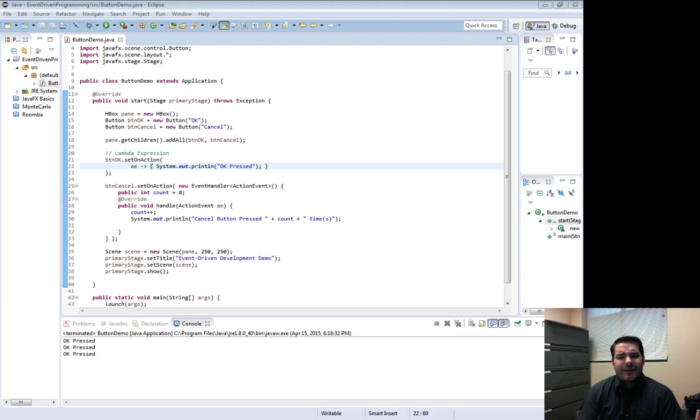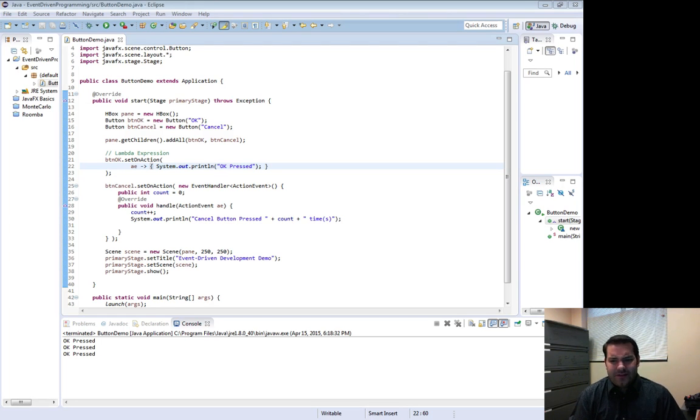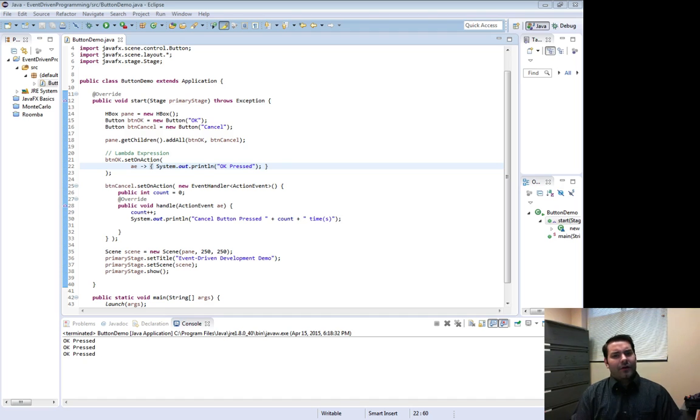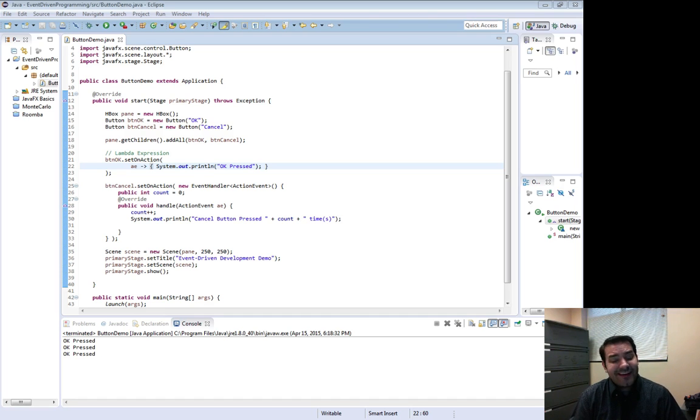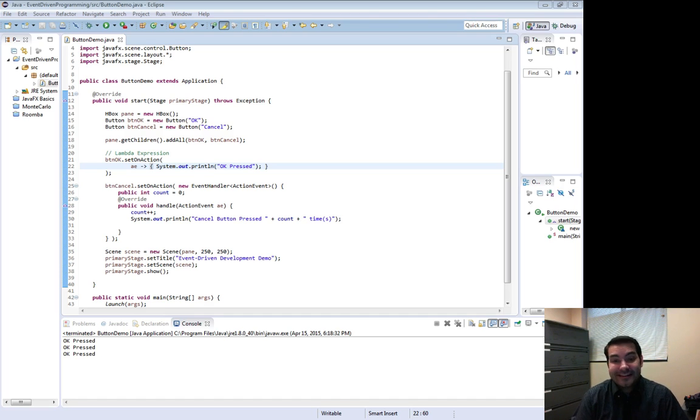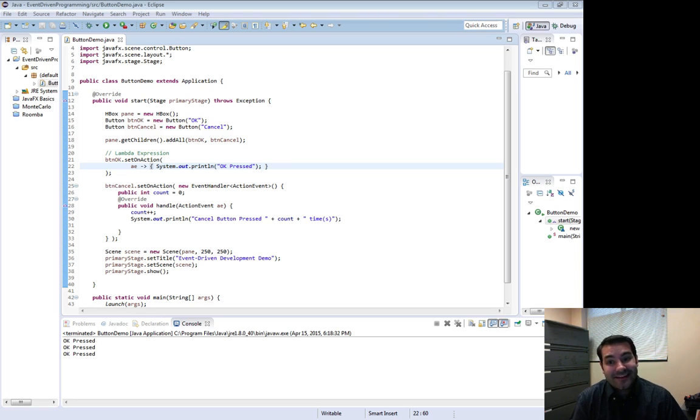Now you're probably saying to yourself, well I still want that count and it's a deal breaker all of a sudden. Not necessarily. Granted we can't put it inside of my lambda expression but that doesn't mean it's the end of the world.